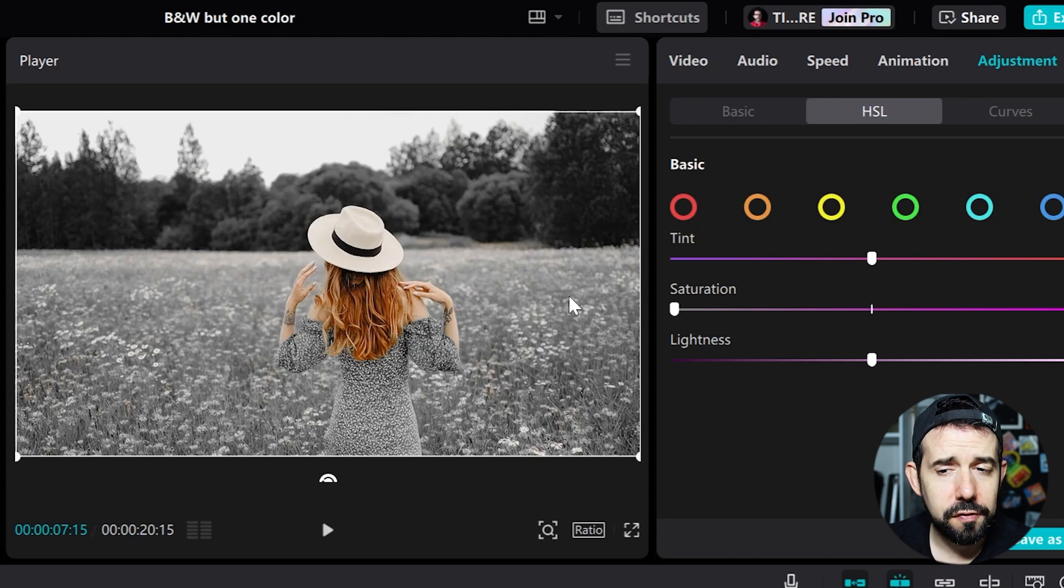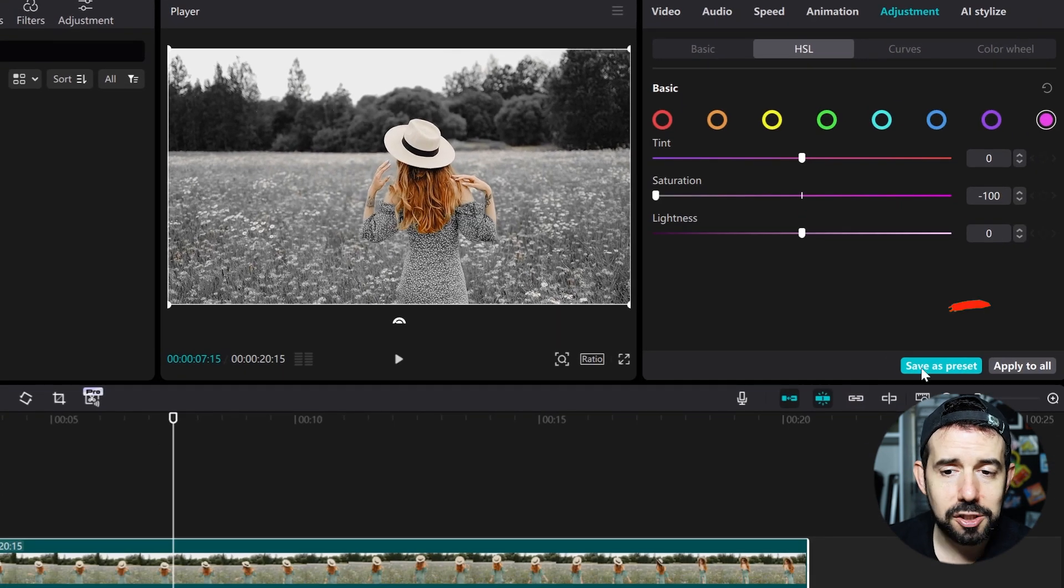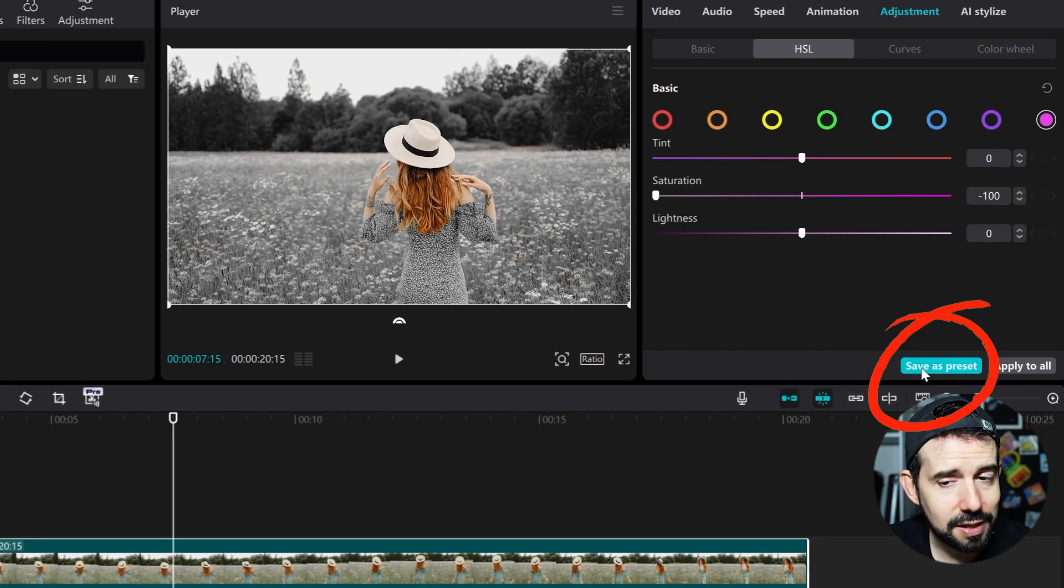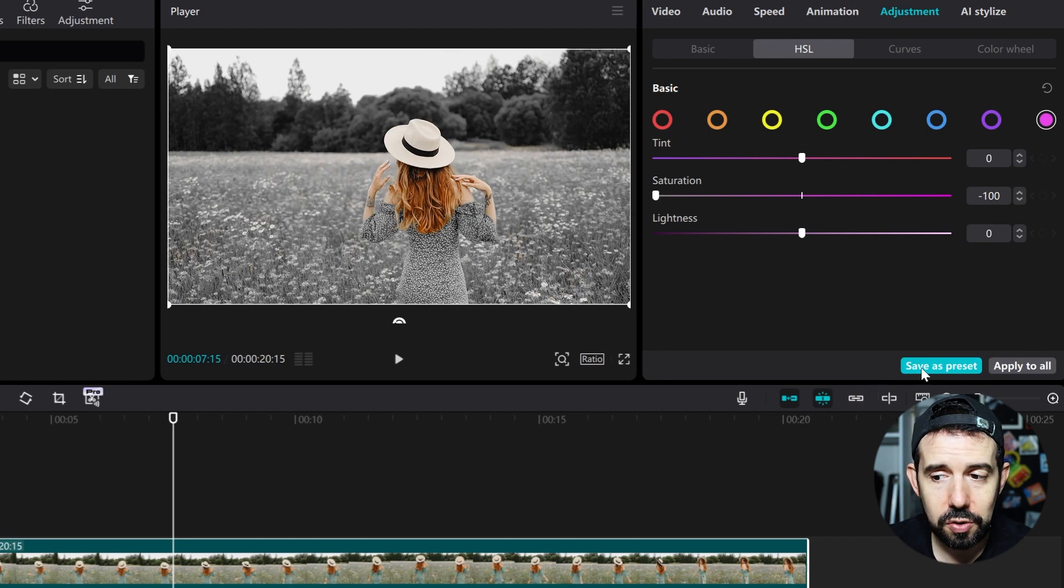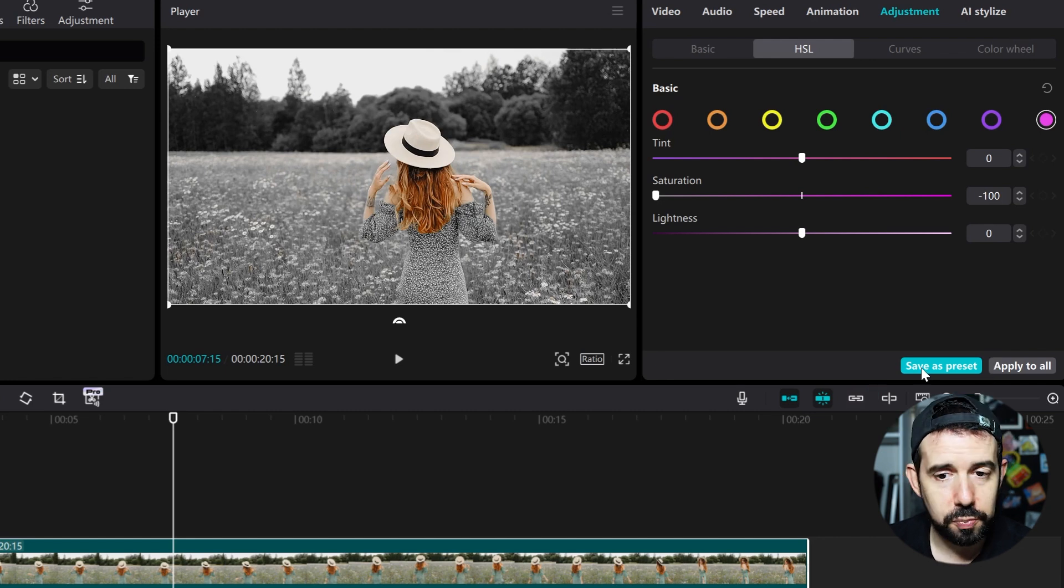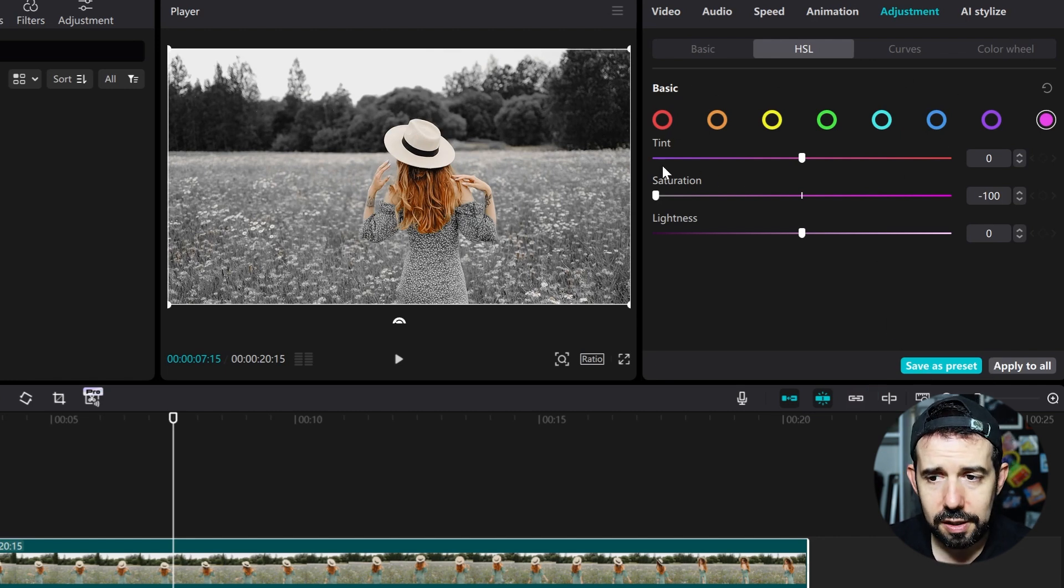And if you use this effect a lot you can always save as preset. So once you save you can load this preset and all the settings here will be loaded into the preset.